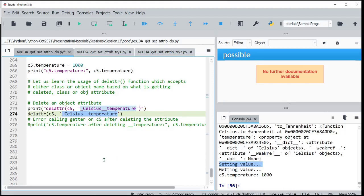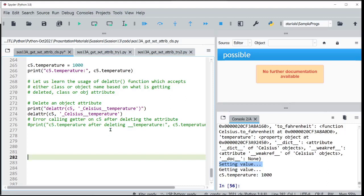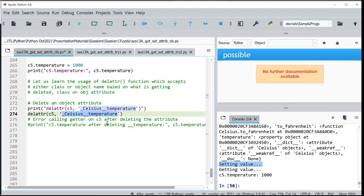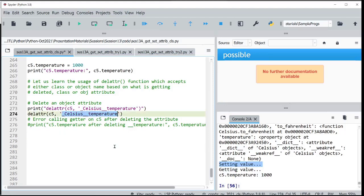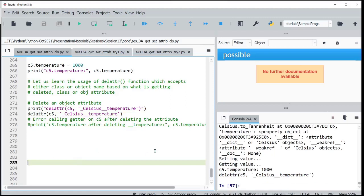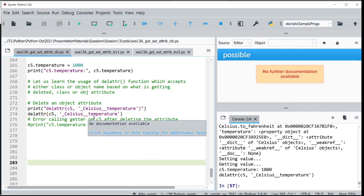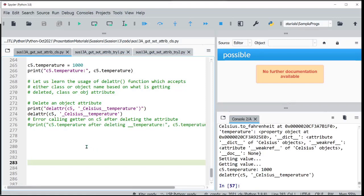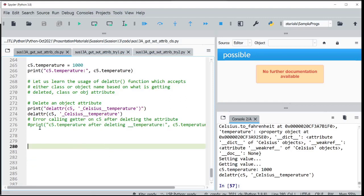Because I am passing C5 as an object type, whatever I pass here should be an object attribute. I am deleting the mangled name of temperature — which was not even created directly by me, but was created by the property decorator when the setter was called with double underscore temperature. That mangled name was created and now I am deleting it directly using delattr.